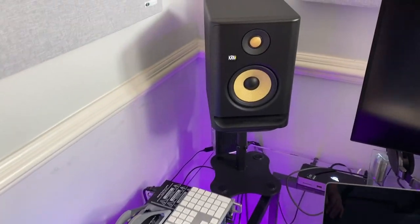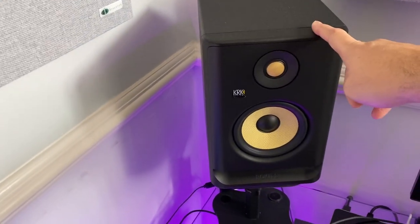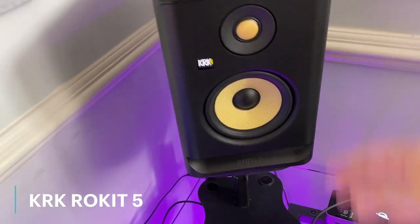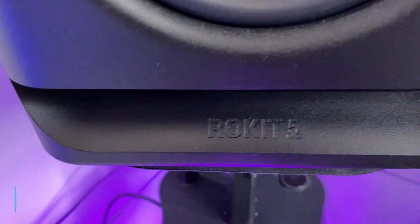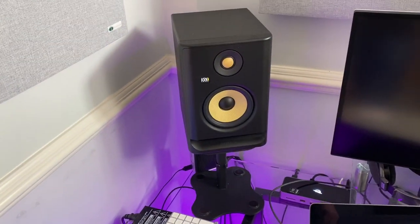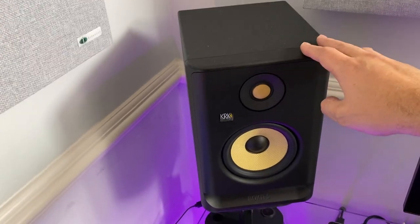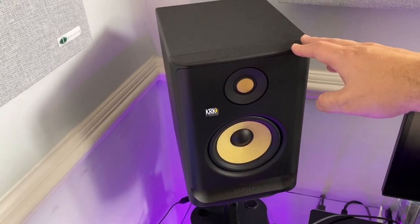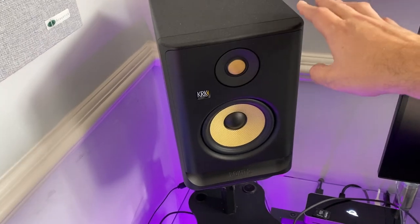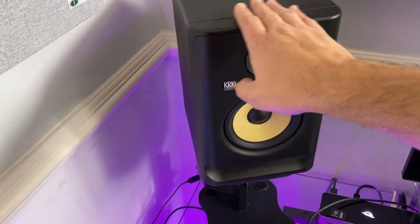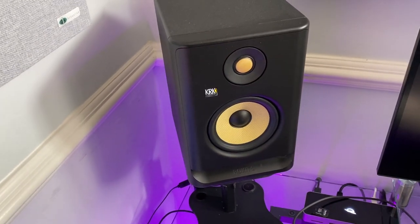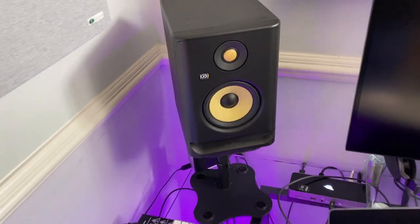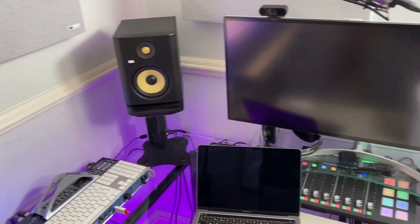The monitors here that I use are the KRK Rockets, pretty standard stuff for the Rocket. They're the Rocket 5s. And a lot of people use these. I don't know, I just pick them. I'm not too bothered. They just do a job for me. They provide good enough sort of audio for my needs. And I'm sure there are better monitors, but they're absolutely fine. They do what I need them to do.